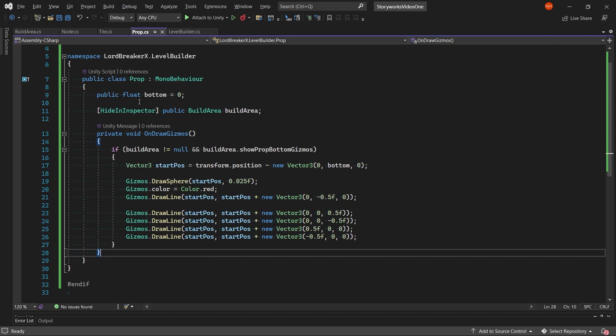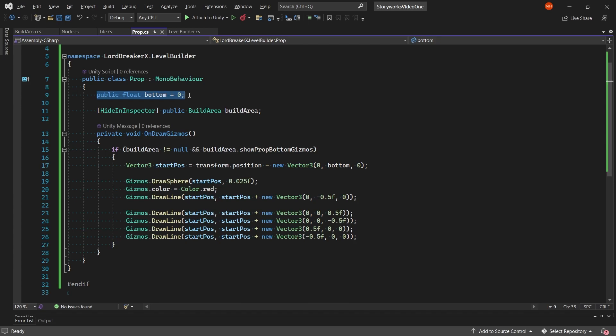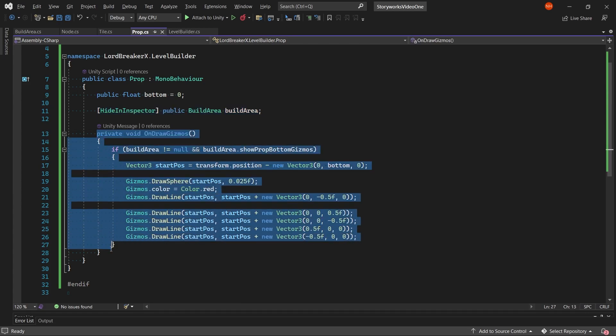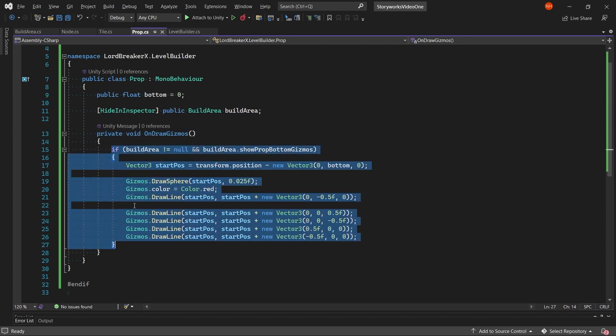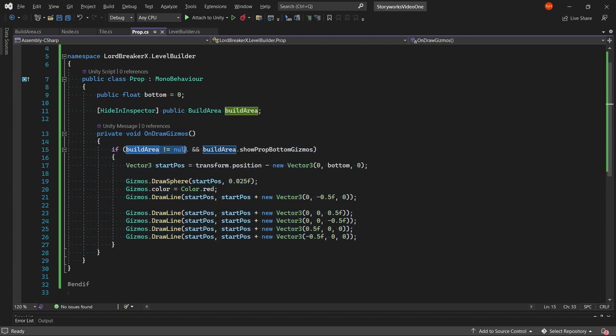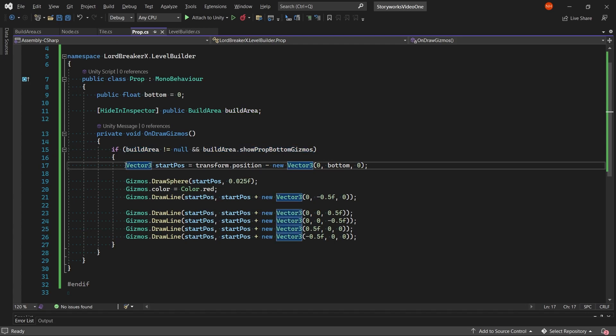In the prop class, we have a float called bottom that represents the bottom of the prop. We also have a variable for the build area. Then we have an onDrawGizmos where we draw the stuff if we have a build area and the build area has showPropBottomGizmos true.